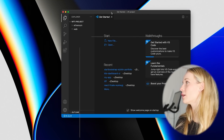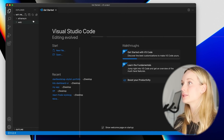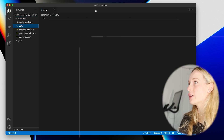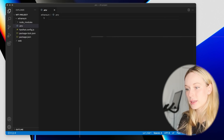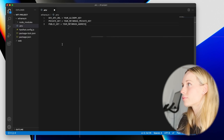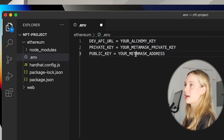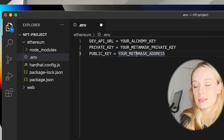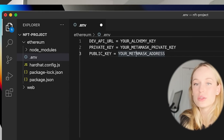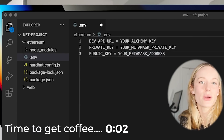I'm pulling up Visual Studio Code now because the next step is to go into our environment file and add in a few different things. We need the Alchemy key, our MetaMask private key, and our MetaMask address. I'm not going to show my keys and addresses on screen, but they do give really good instructions to follow to grab the private key as well, so make sure to follow those and leave any questions in the comments.